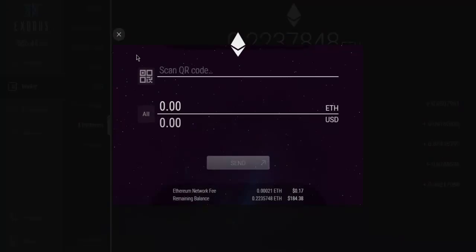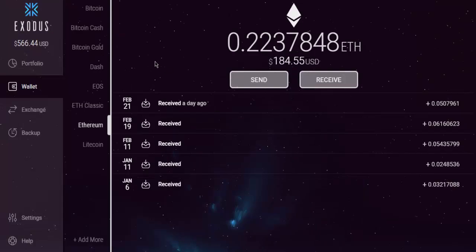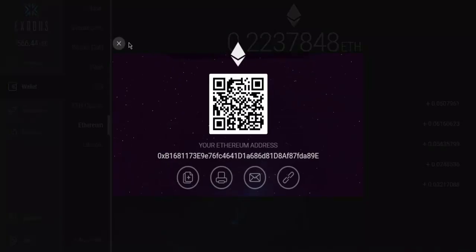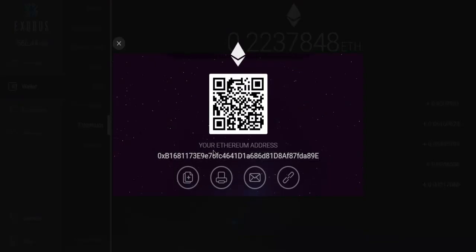Depending on your send and receive options, you will also get a receive address — this is my third address.